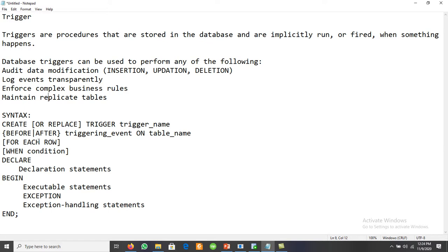With a given table, we may have a maximum number of 12 triggers. A trigger has three main parts: trigger event, trigger constraint, and trigger action. When the event occurs, the trigger is fired.